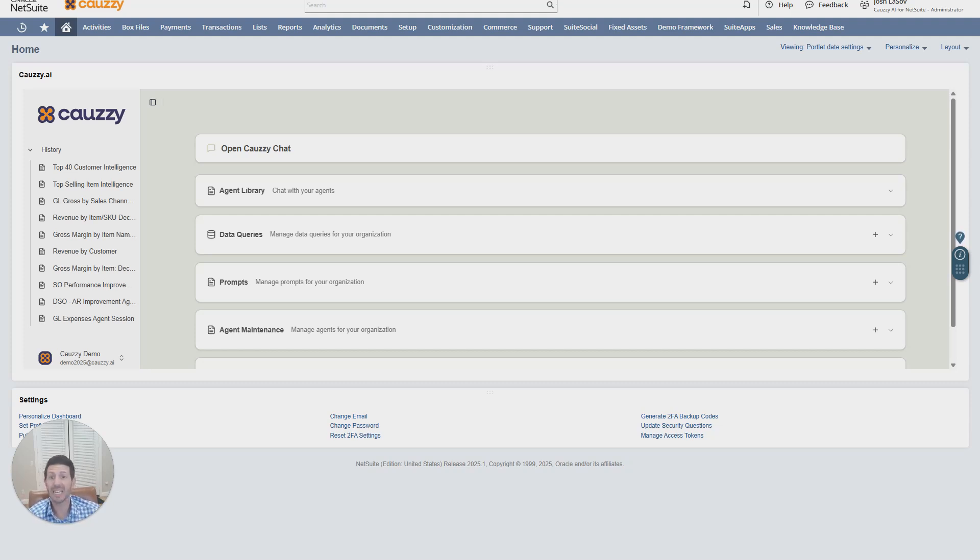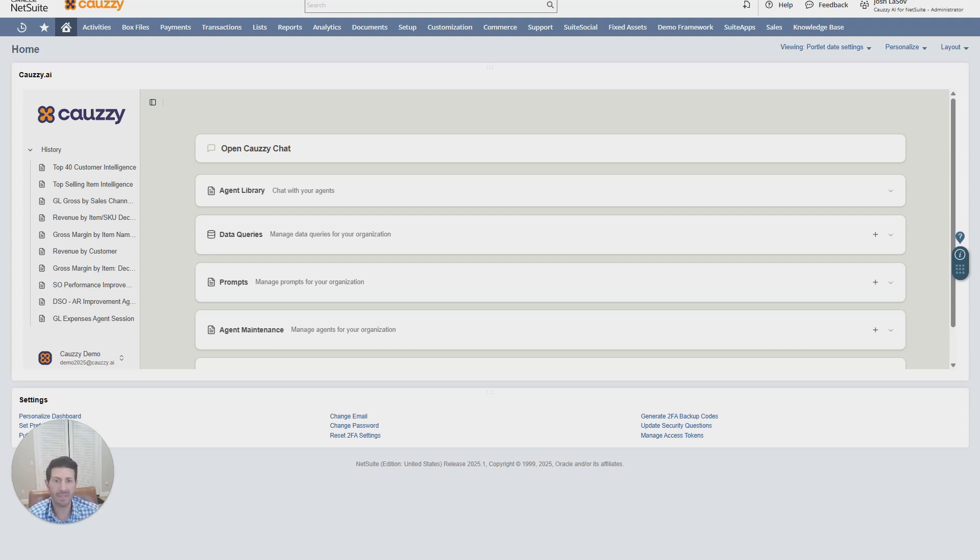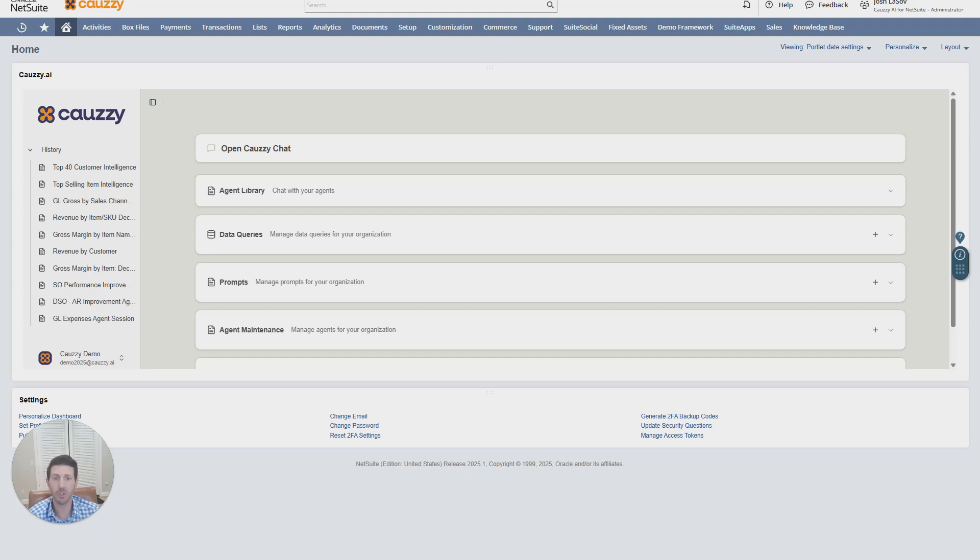We turn your data into instant, actionable intelligence. Klausi AI supercharges your NetSuite by giving you answers in seconds, not days or weeks. You can also bring in your other key data sources into Klausi to unify them with your NetSuite ERP data.